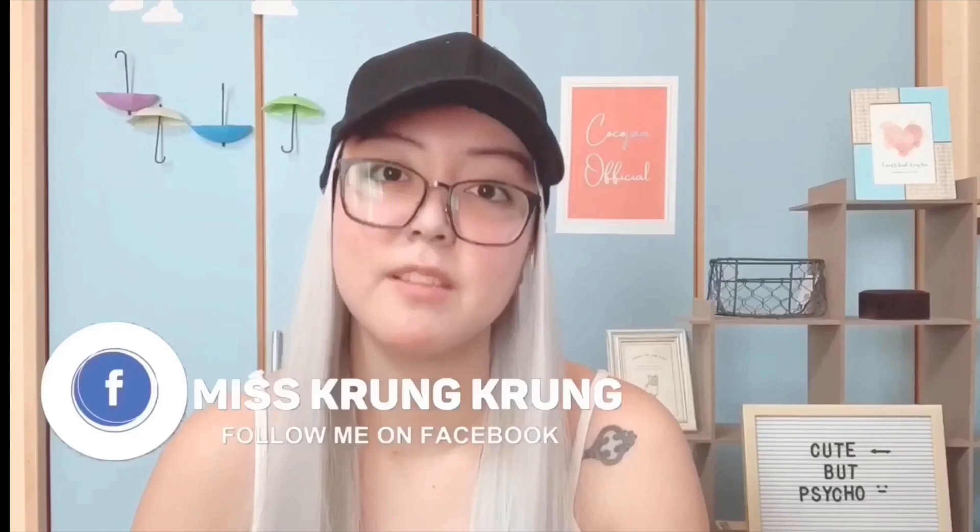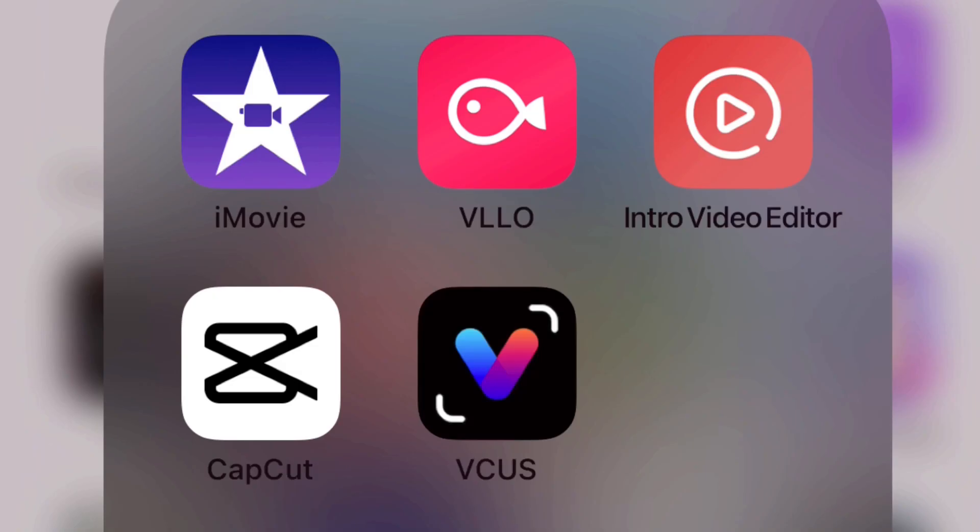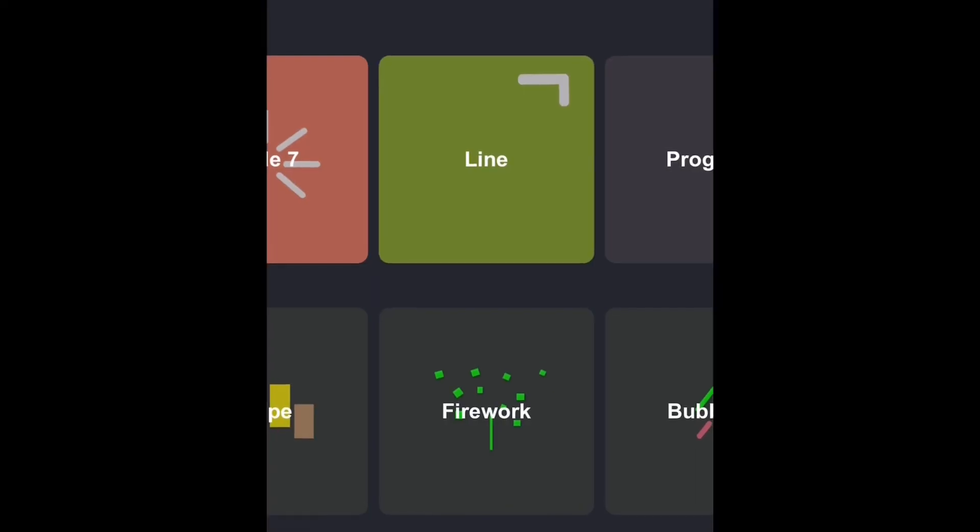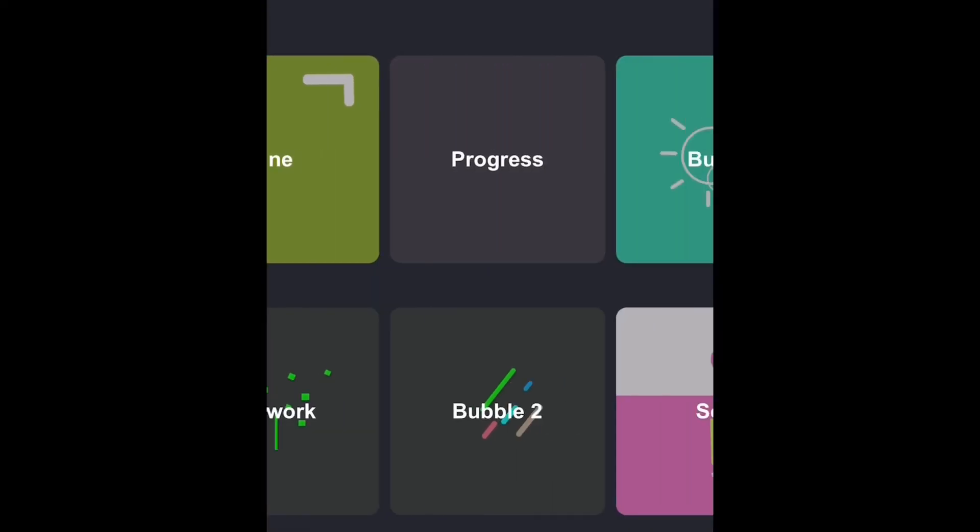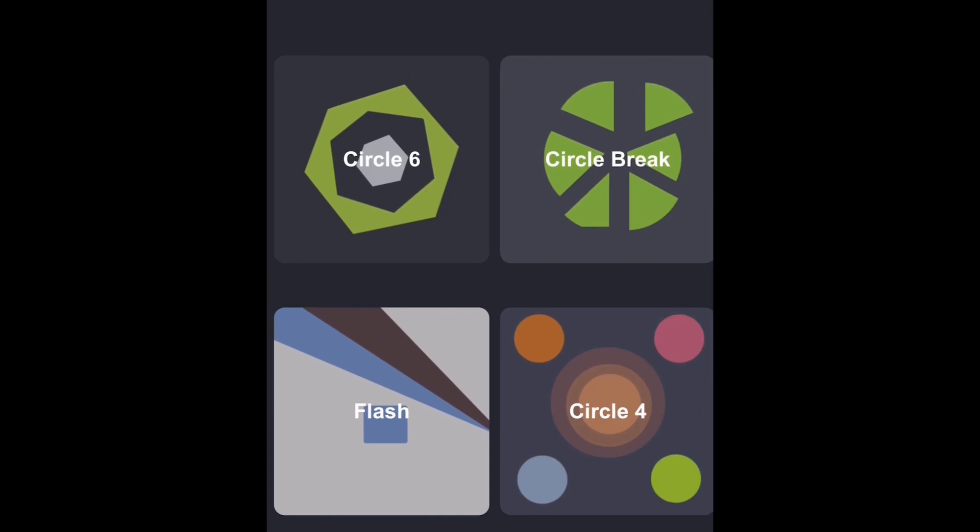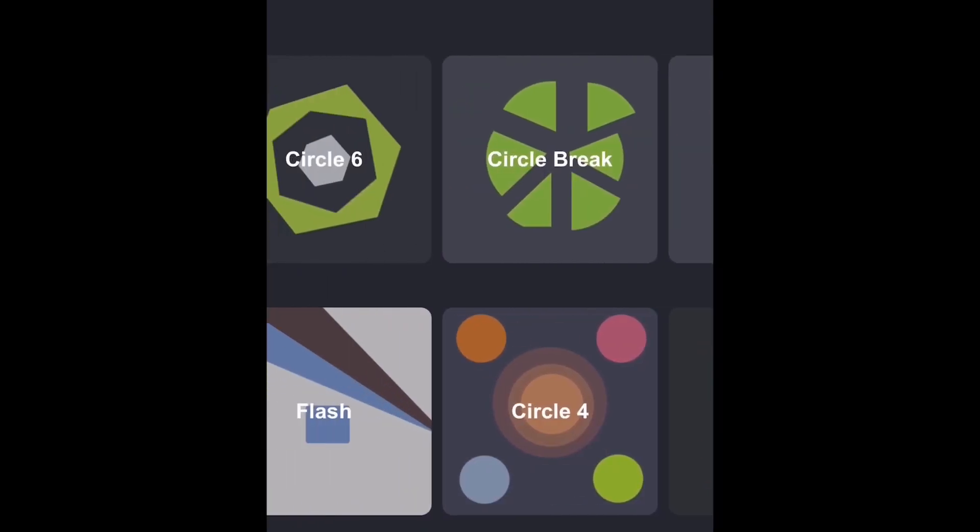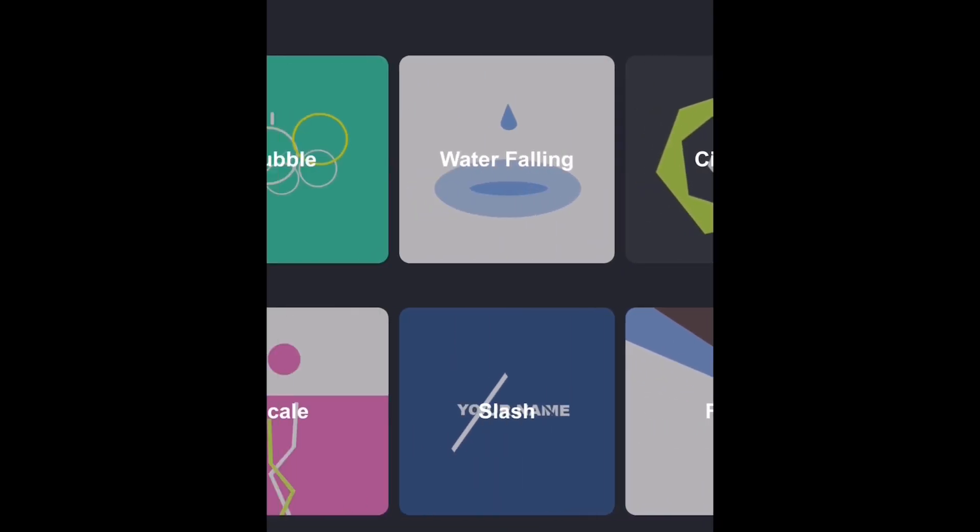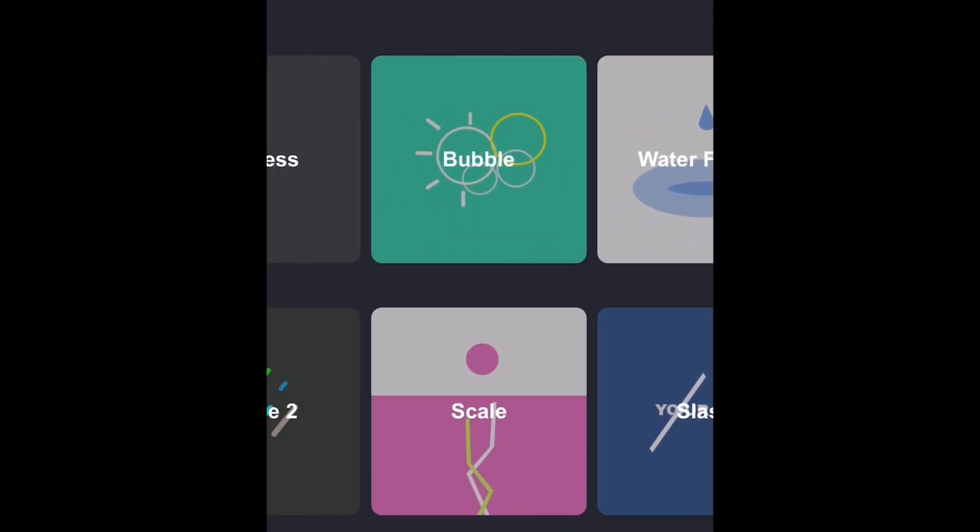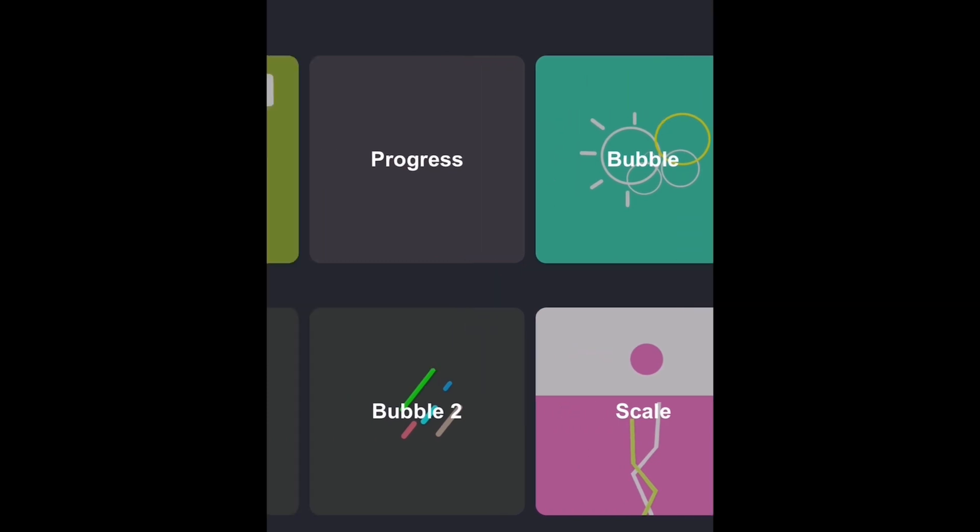The first one I'm going to be sharing with you is using a template as shown on the screen. So the first thing you have to do is download the intro video editor app, but I'm not sure if you have one on Android though. So after clicking the app, you have to go at the very end of the choices where you're going to find a dark green background called line.